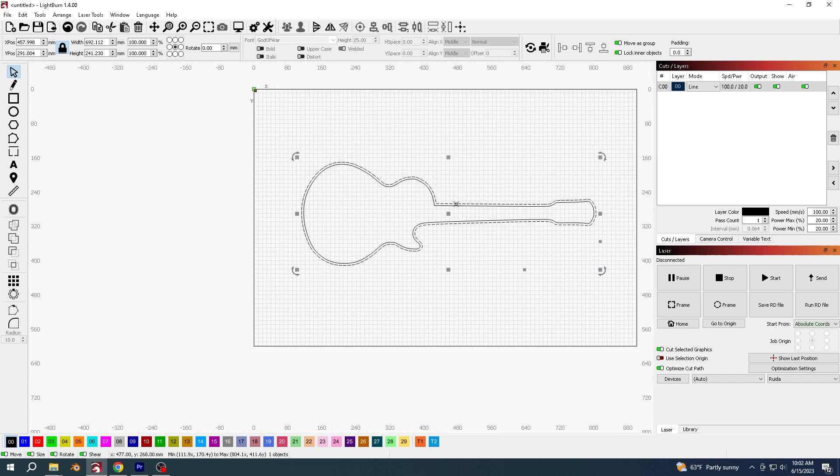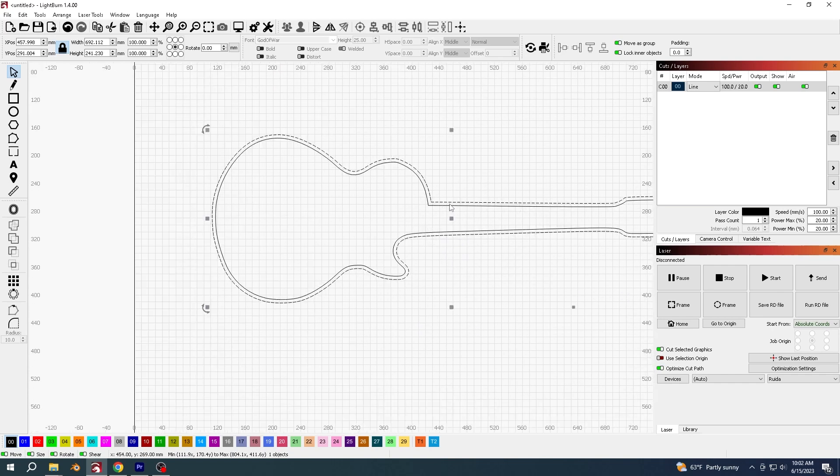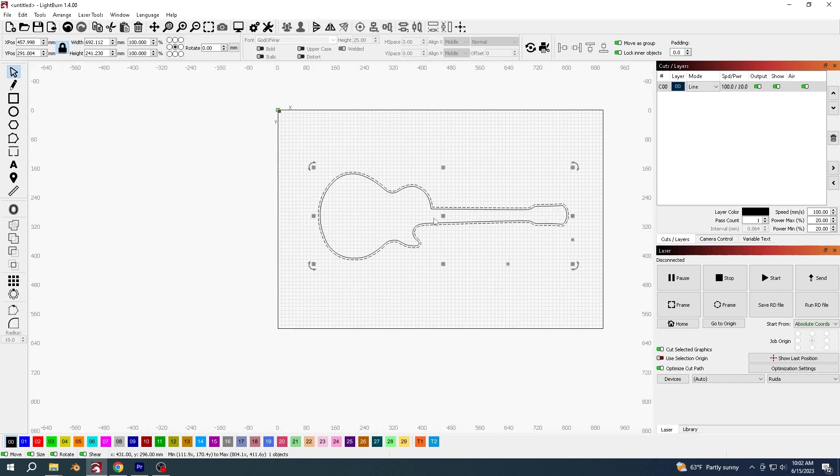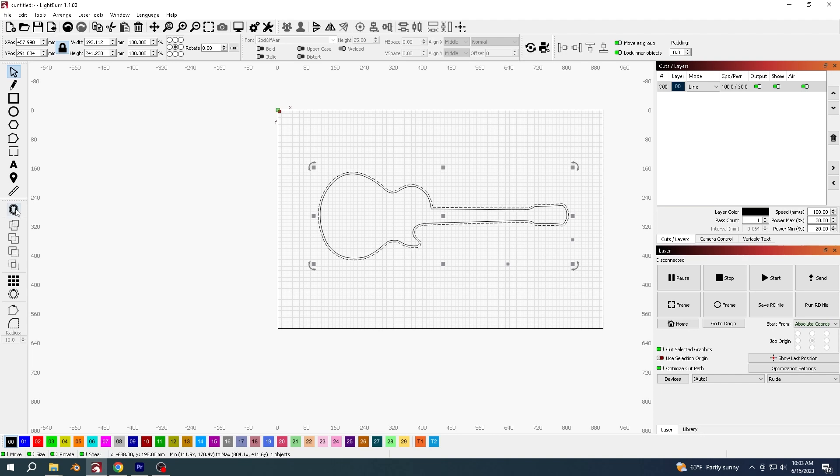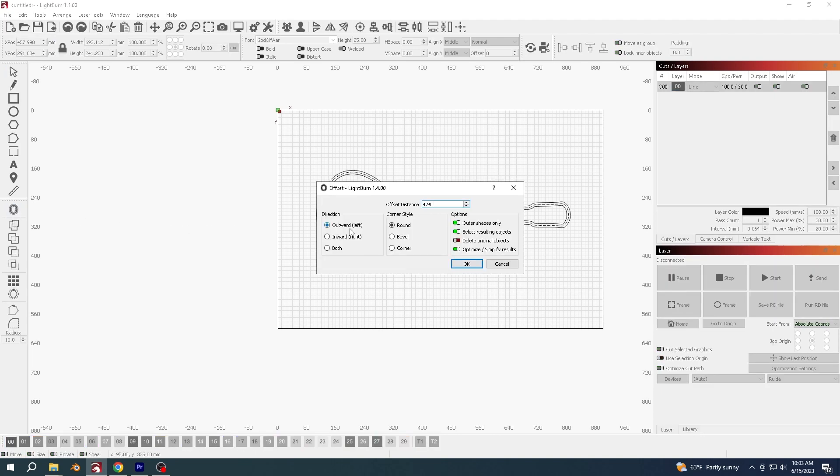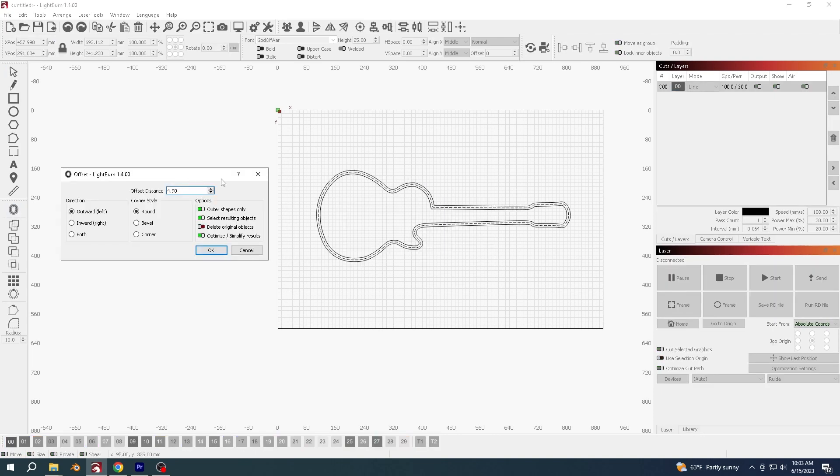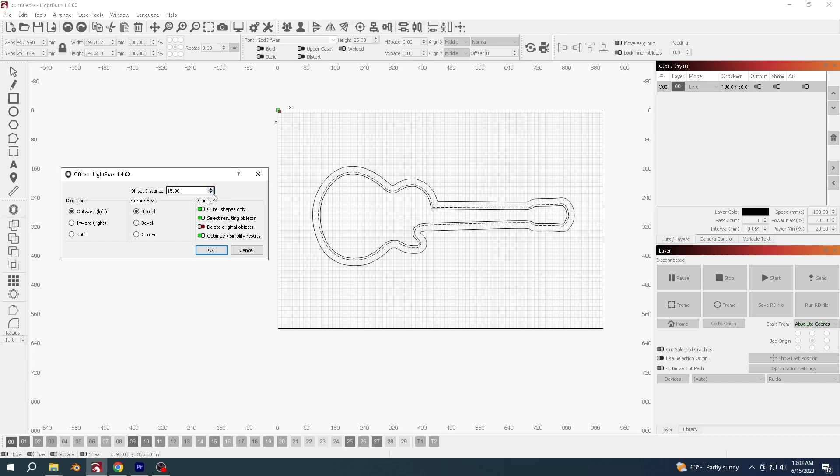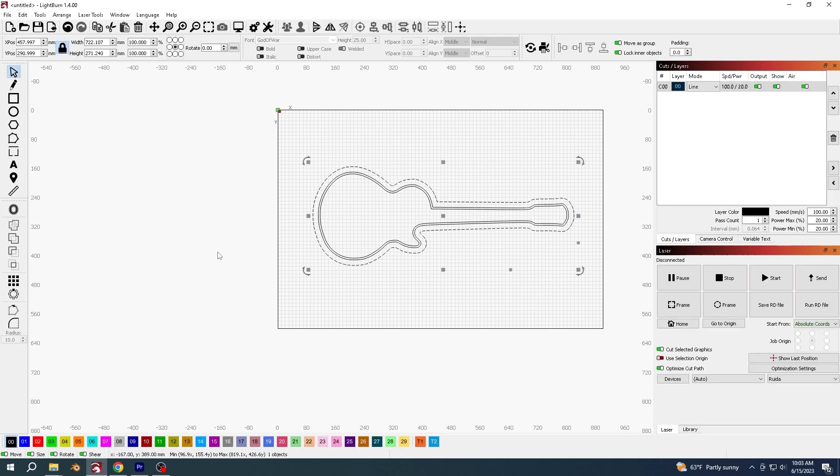And then now it's selected, this one that it just created, I'm going to offset it again. And this time I'm going to make it 15 millimeters. So now it's got a board around it.